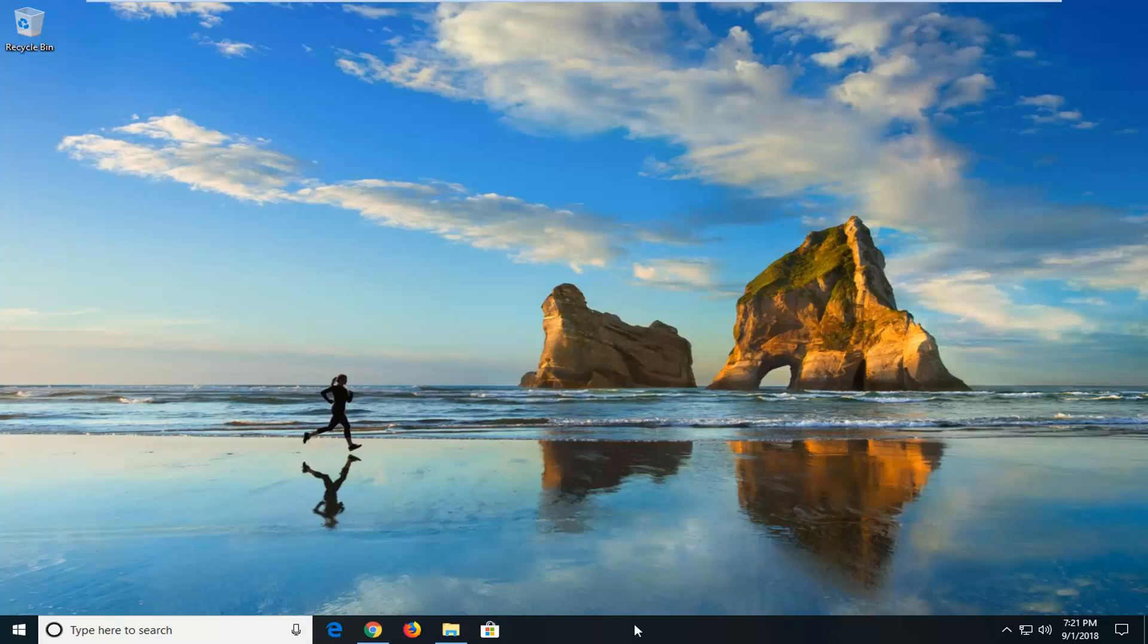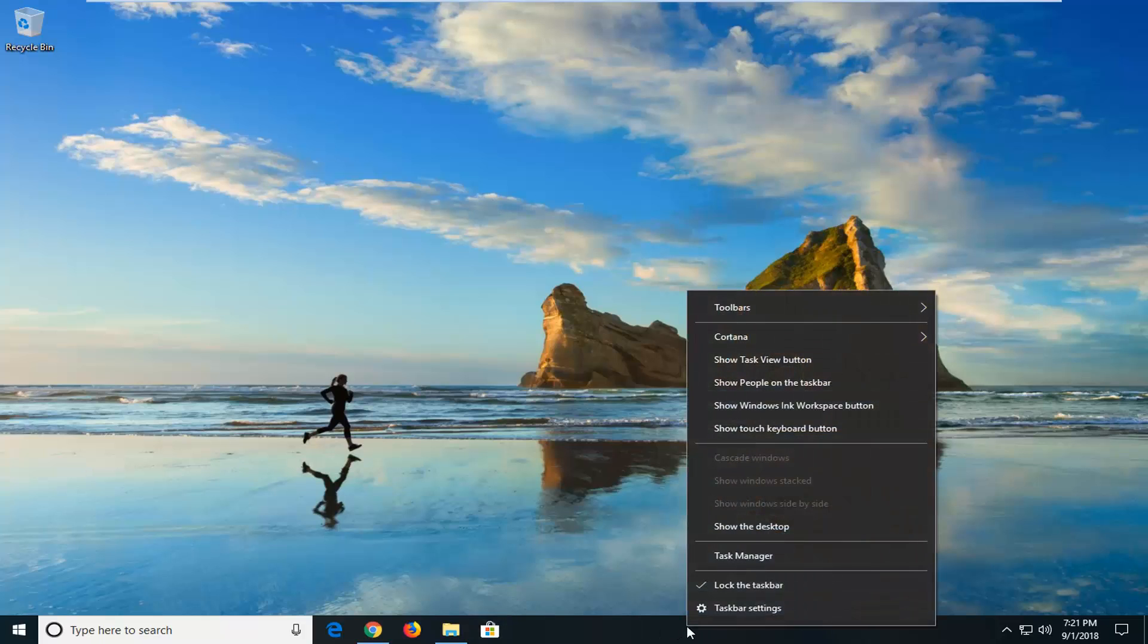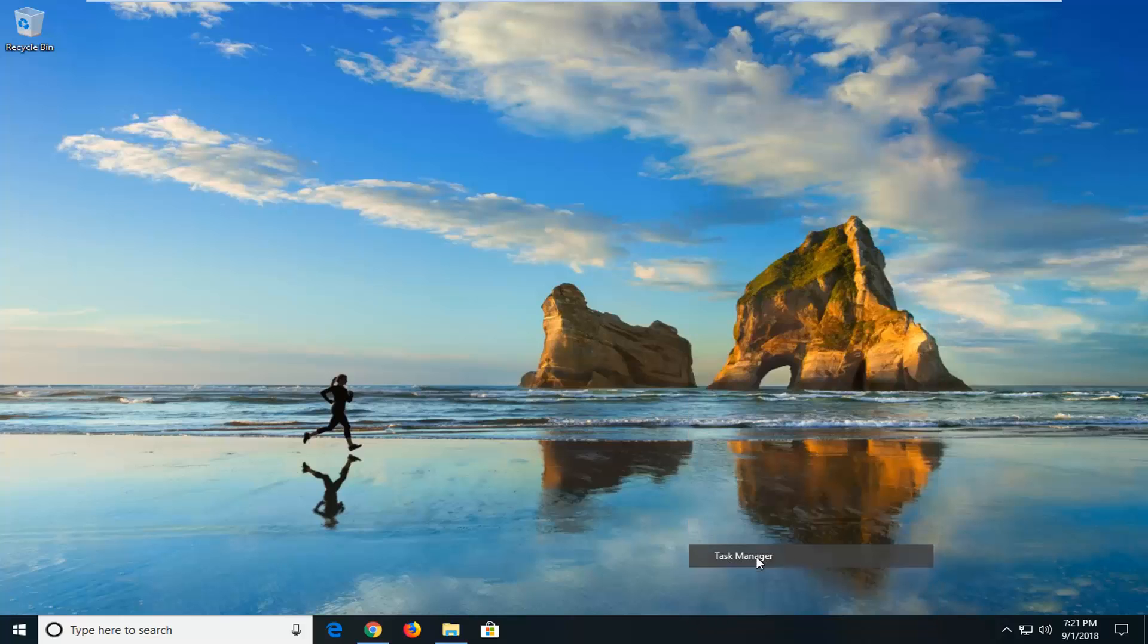First thing I would try is to right click on a blank area of your taskbar, and then left click on Task Manager.